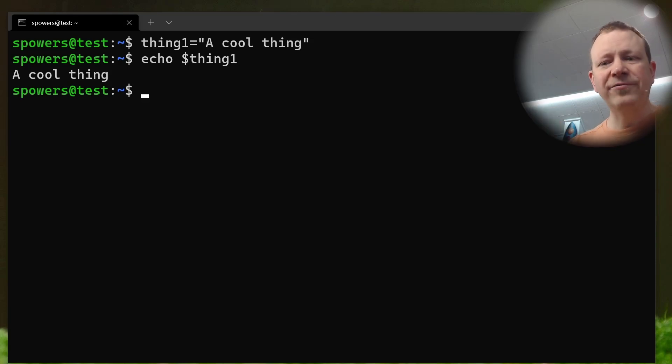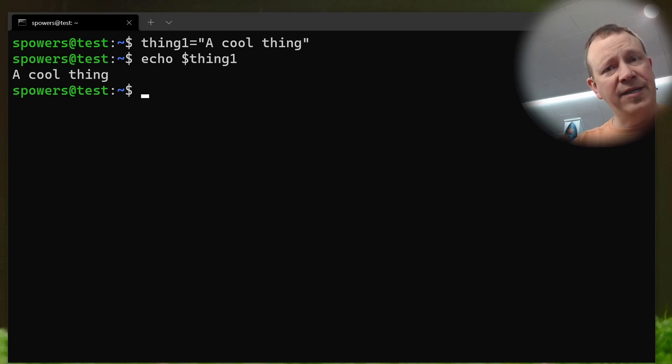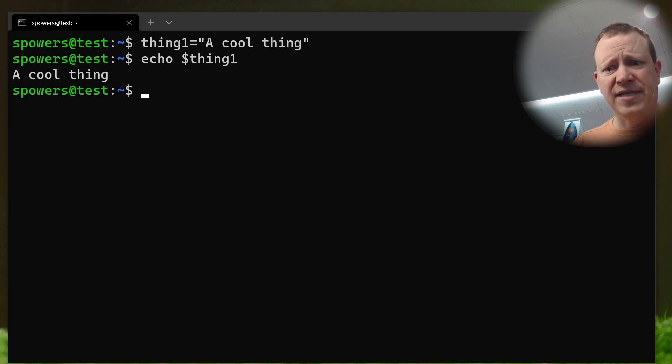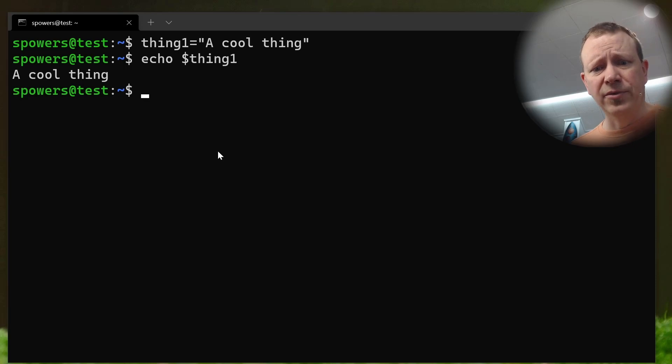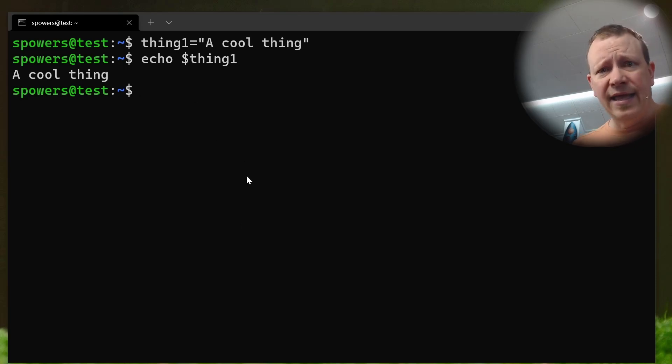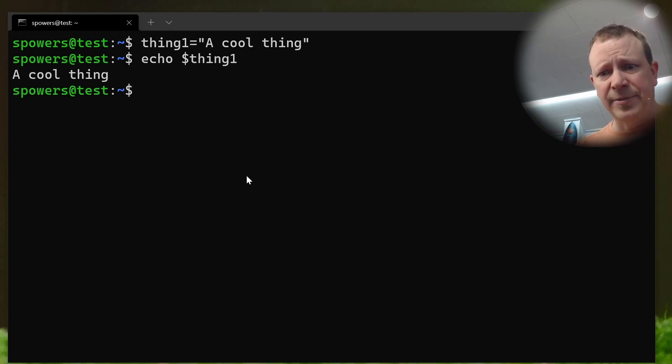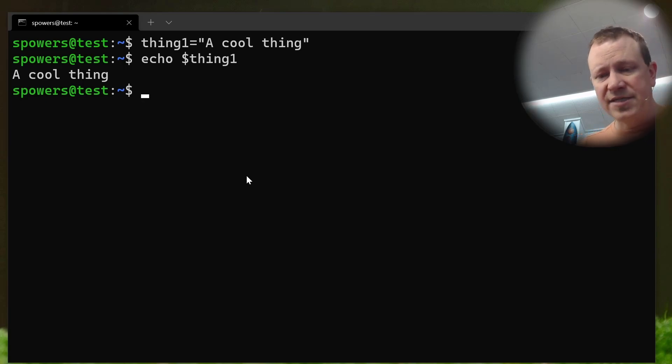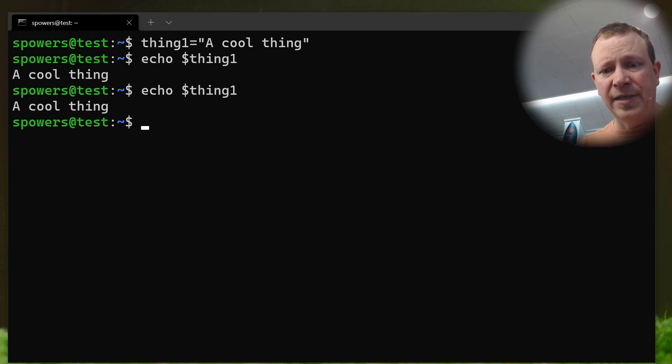When you reference a variable that you've assigned, you put a dollar sign in front of it. But when you actually assign it, you don't use the dollar sign. So like we just did here, thing1 equals a cool thing. And it will stay assigned in our environment here, unless we were to close this terminal and log back in, and then it would be gone. So we can echo it more than once, and it'll be there.